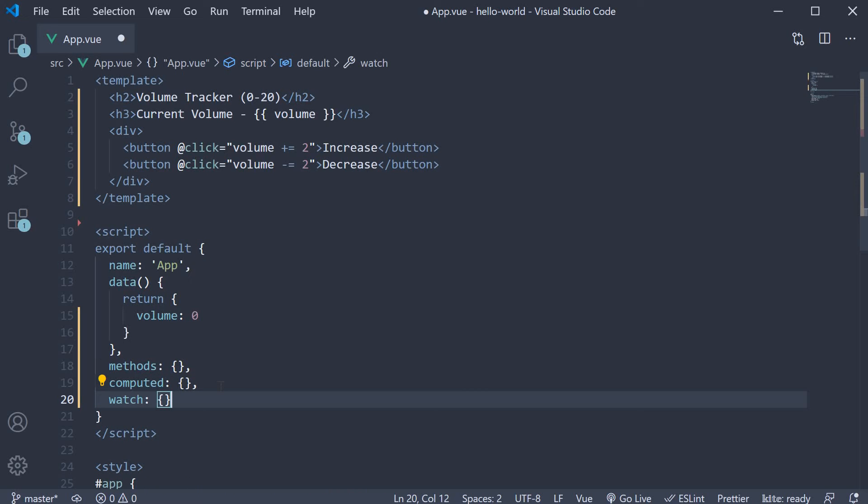This property is an object. The keys in this object correspond to the data or computed properties that you want to watch for a change in value. In our example, we watch the volume property.